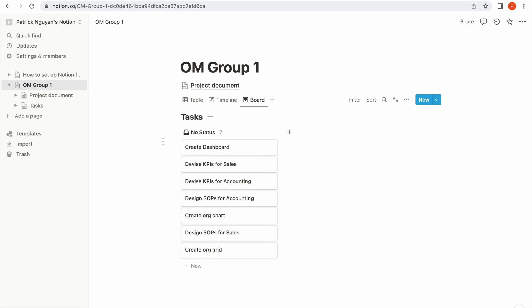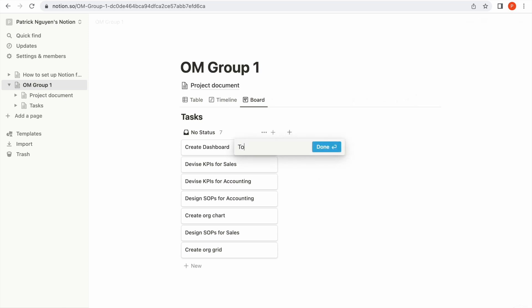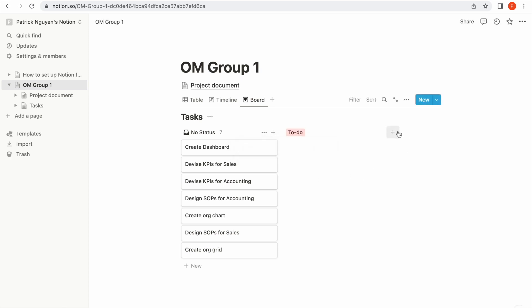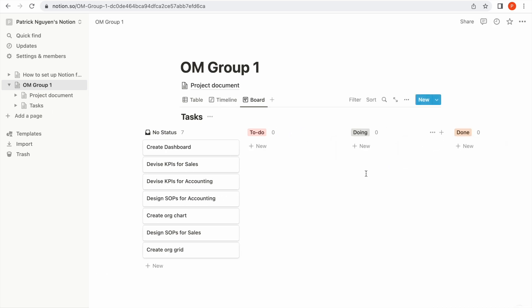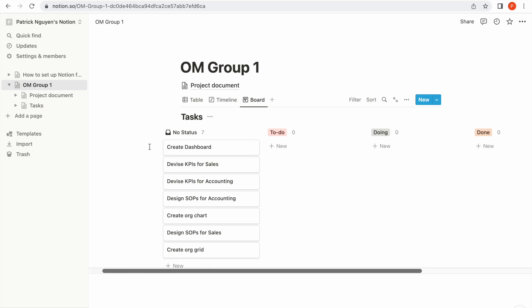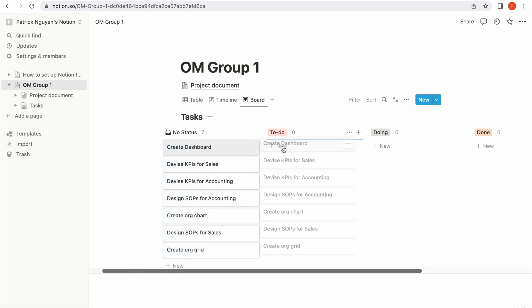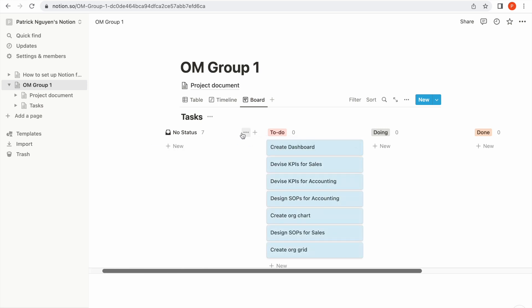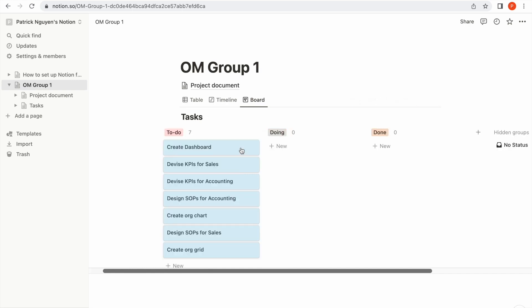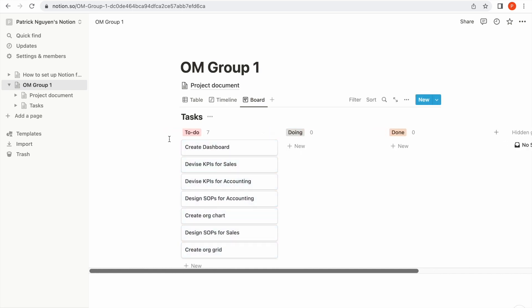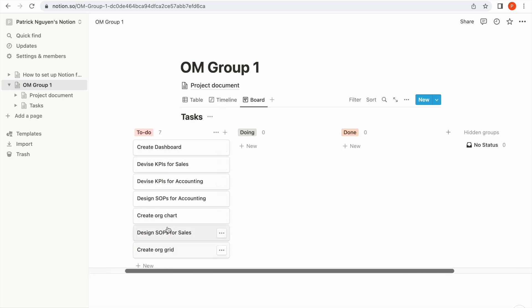I'm going to create new statuses for them, then migrate all of the tasks to 'To-do'. I'll hide the 'No status' column. The job of a project manager is to control the flow of tasks from to-do to doing and to done.